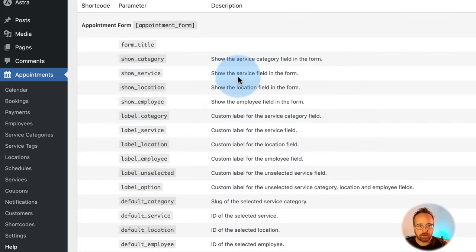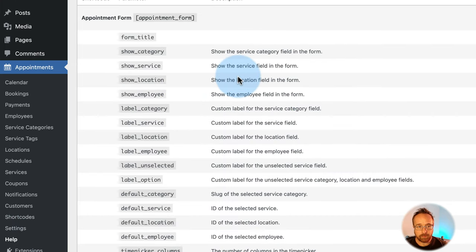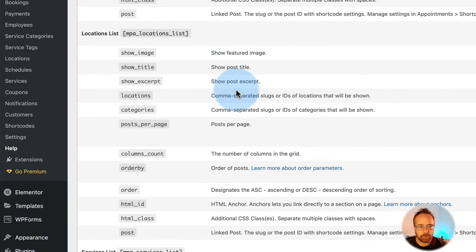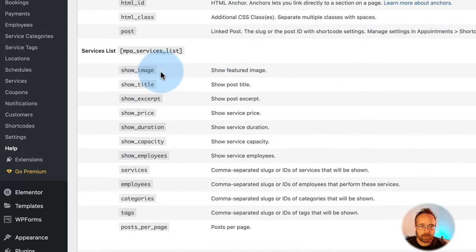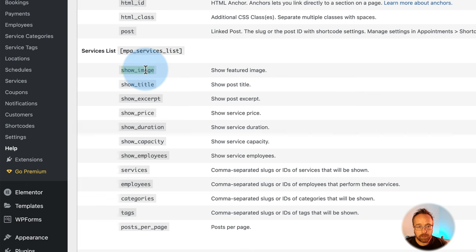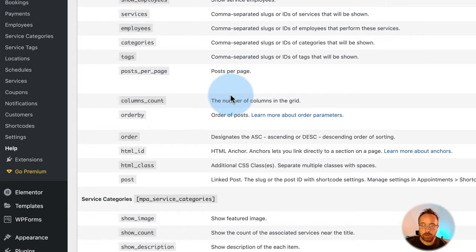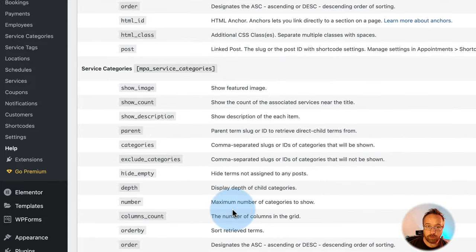There's a Customers list — currently I'm the only customer for this spa — and you can edit customer details. The Help section provides information about the plugin's shortcodes and features. For example, it explains that 'show_image' refers to the featured image, which is helpful when building emails and notifications.